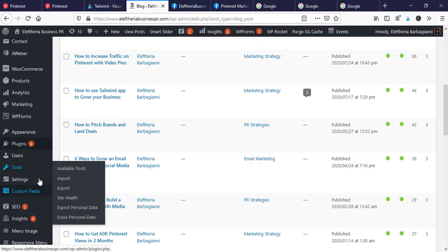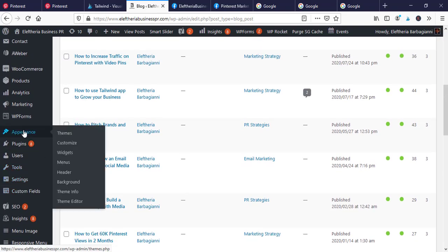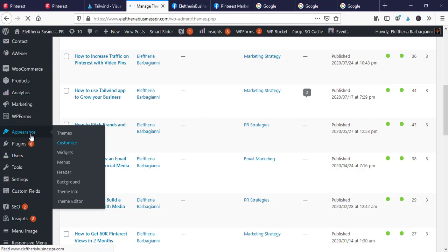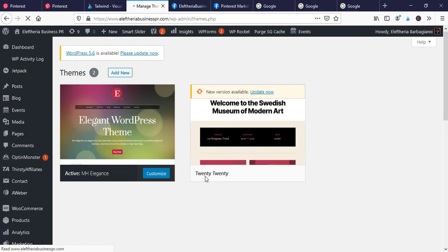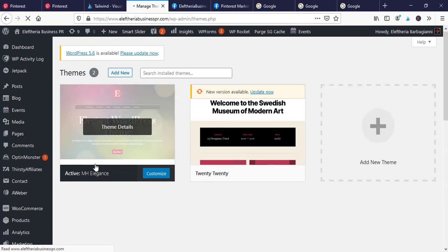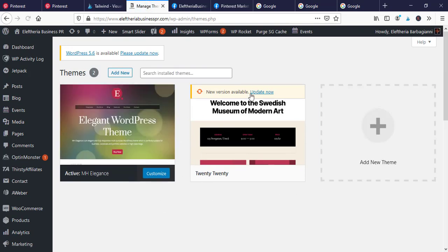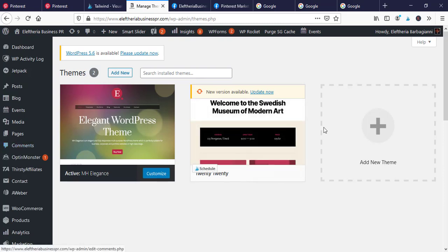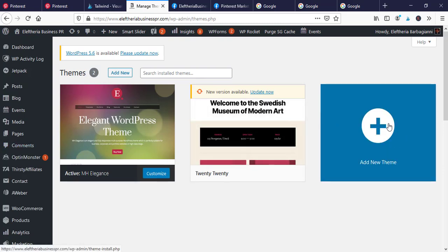Let's go on Appearances first. Then you can see here you have Themes, you have Customize, you have the Menus, you have the Widgets, and then you could choose to do anything you want and any changes you want. Then you can see here the themes and a previous theme and you can add a new theme if you want on your WordPress.